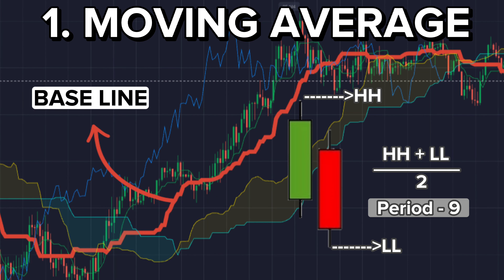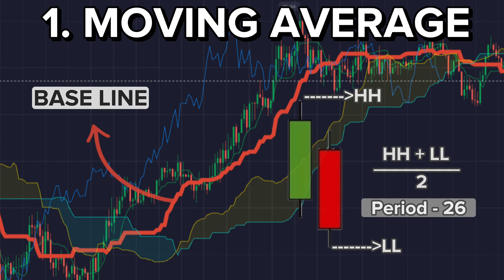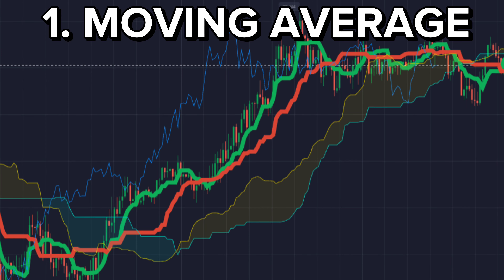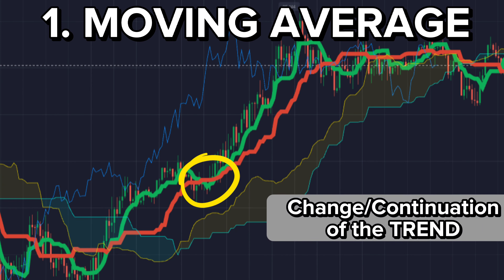The Baseline is also the same, but it takes the past 26 time periods into account. The crossover of these lines indicates the change in the trend or the continuation of the trend.